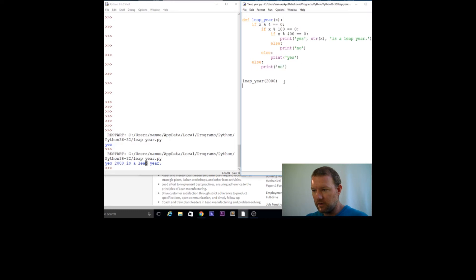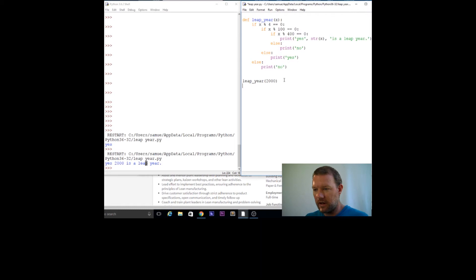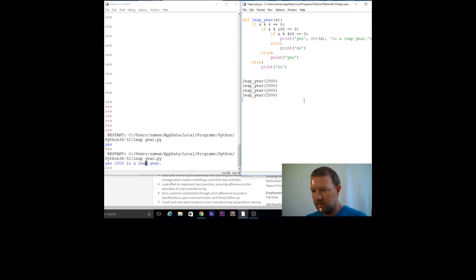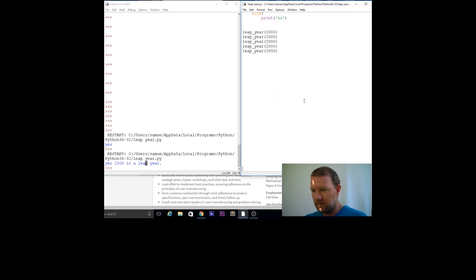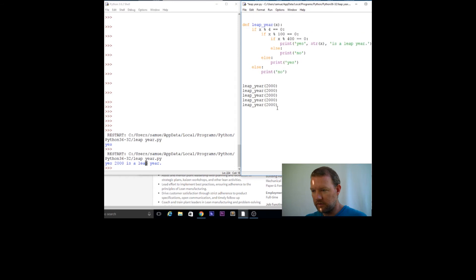Now let's add a bunch of test years — 2100, 1996, 2010, 1900, 1997 — copying and pasting them in so we can run them all at once.